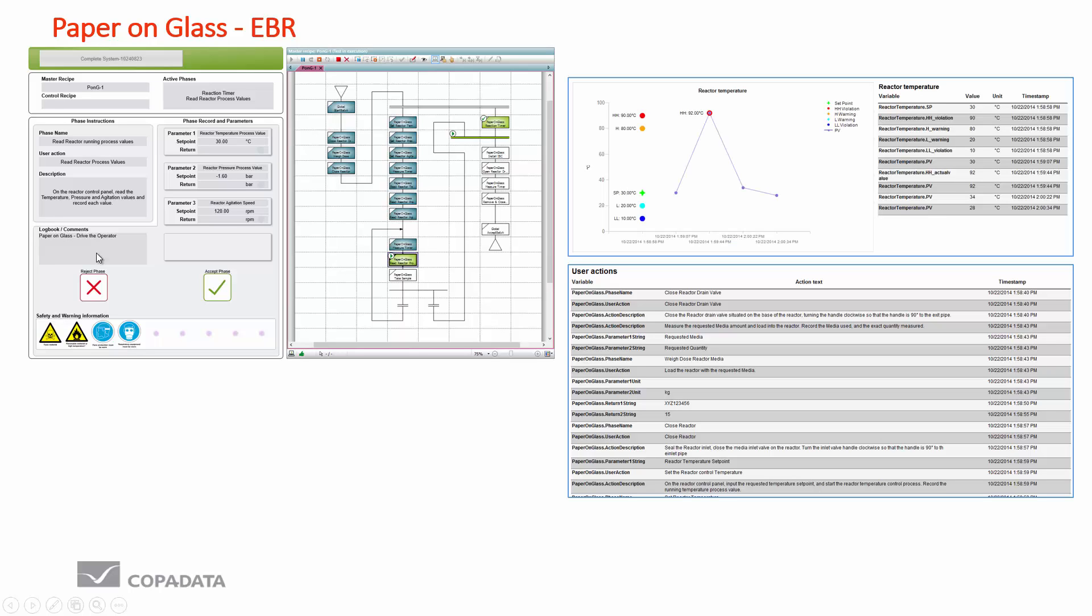Because we record information automatically into a historian, as soon as the last pill leaves the production line we can create a batch record. We collect all the information automatically during the batch production and instantly we can generate a production report which gives a user audit trail about all the events which have happened during that batch.